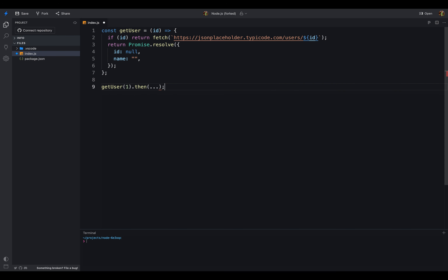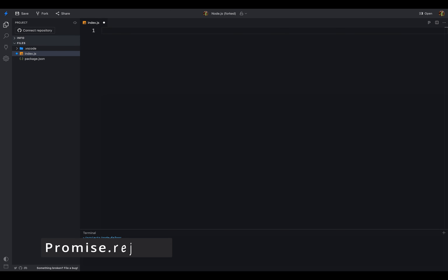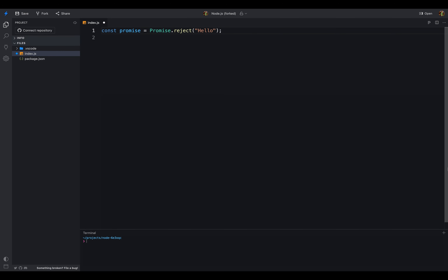This way we can keep the return value consistent. If we don't use Promise.resolve and don't pass an ID, we will get an error: then is not a function, because we are not returning anything. Next in the list, we have Promise.reject. It is similar to Promise.resolve and is used to create a rejected promise. It takes a single argument which is the value of the rejected promise. If the argument is a promise, it will return the same promise.